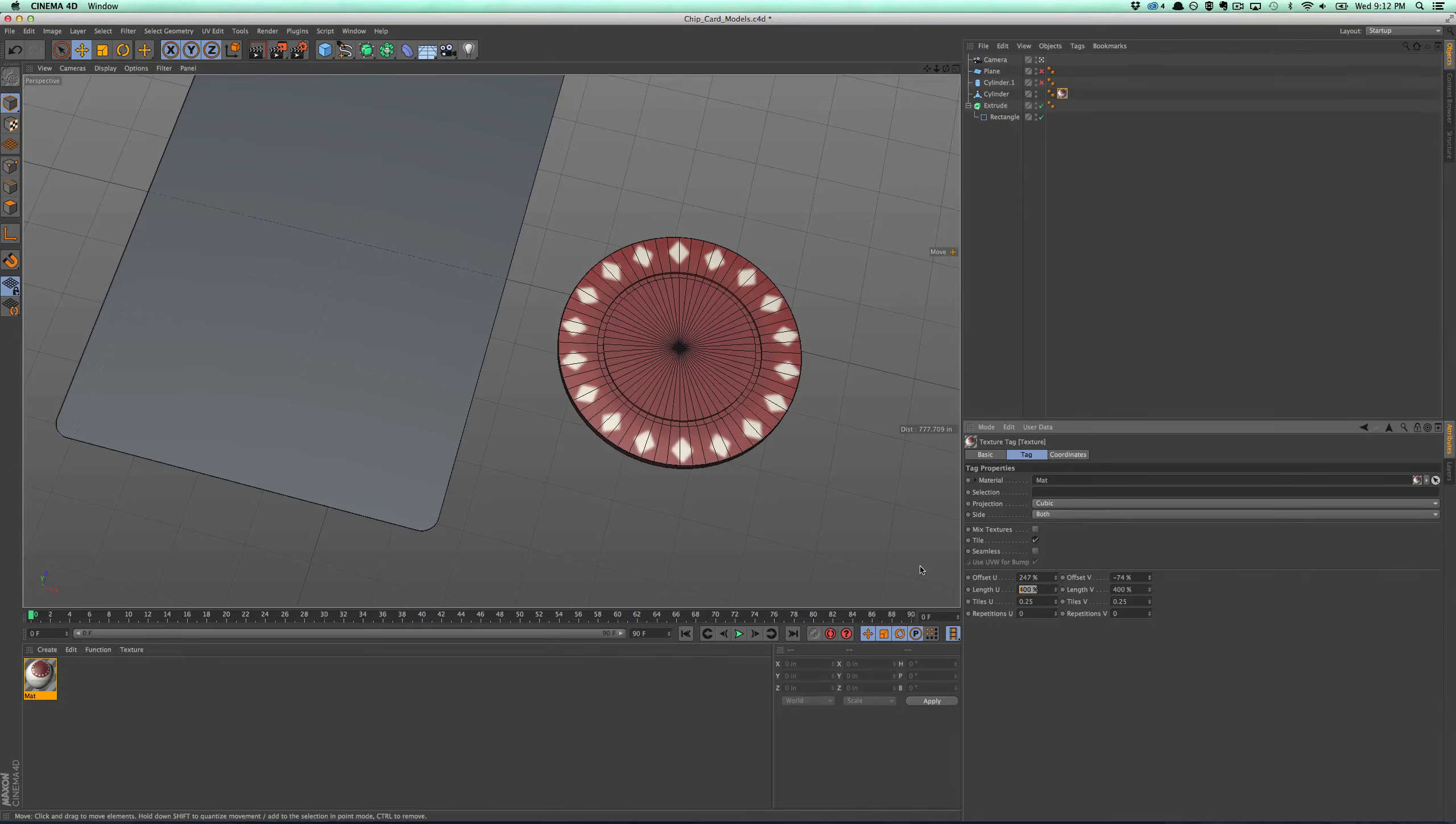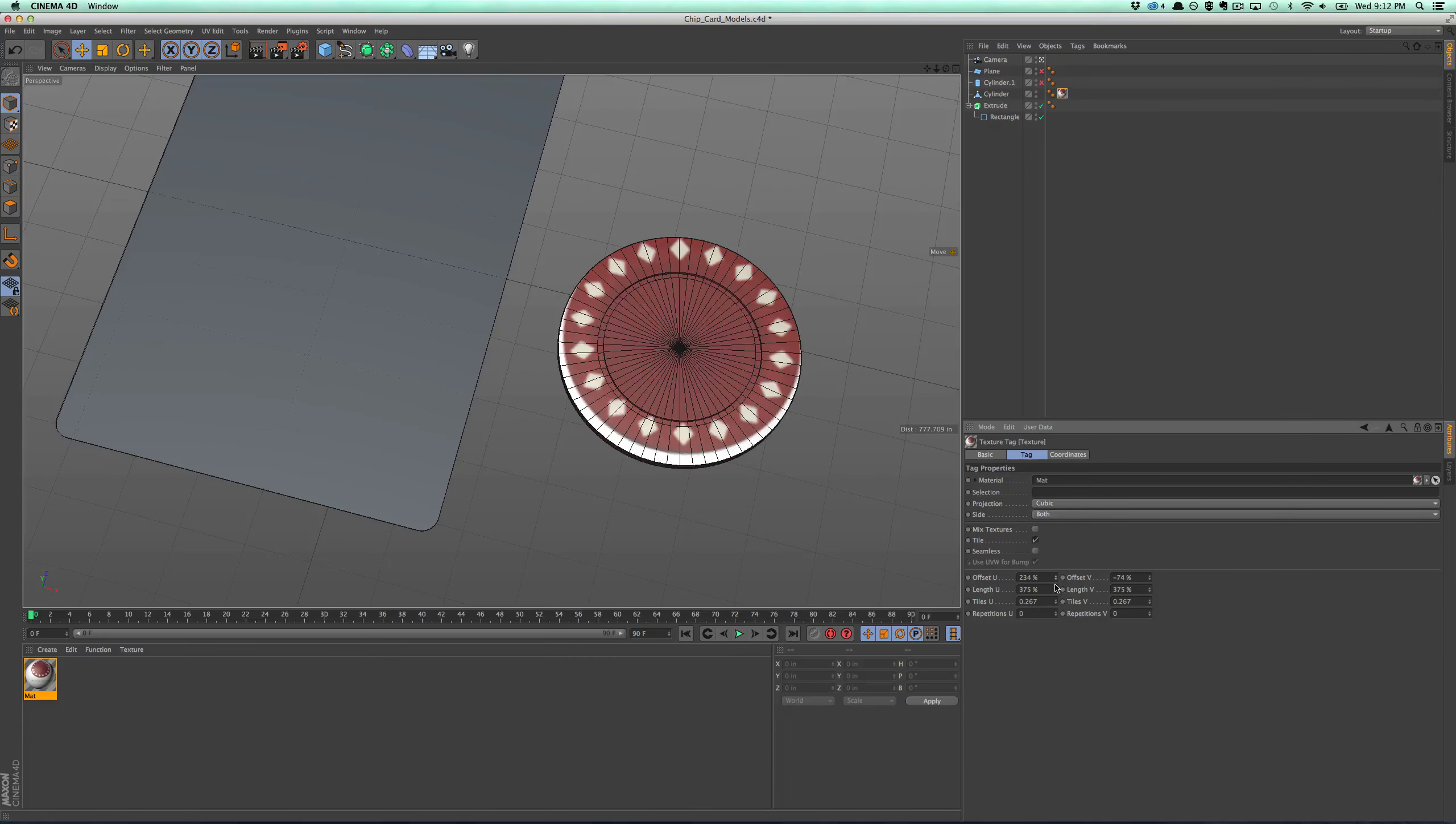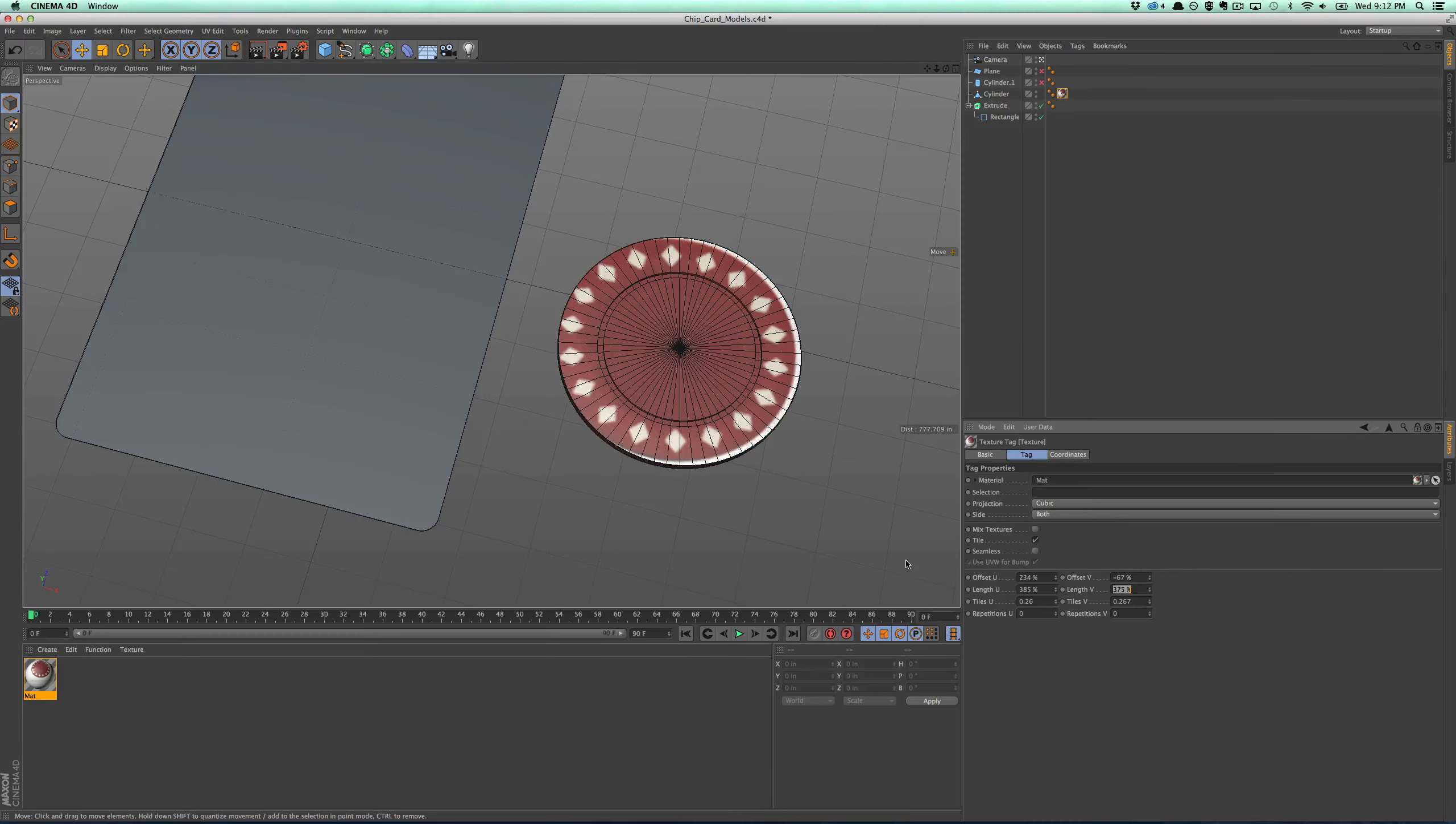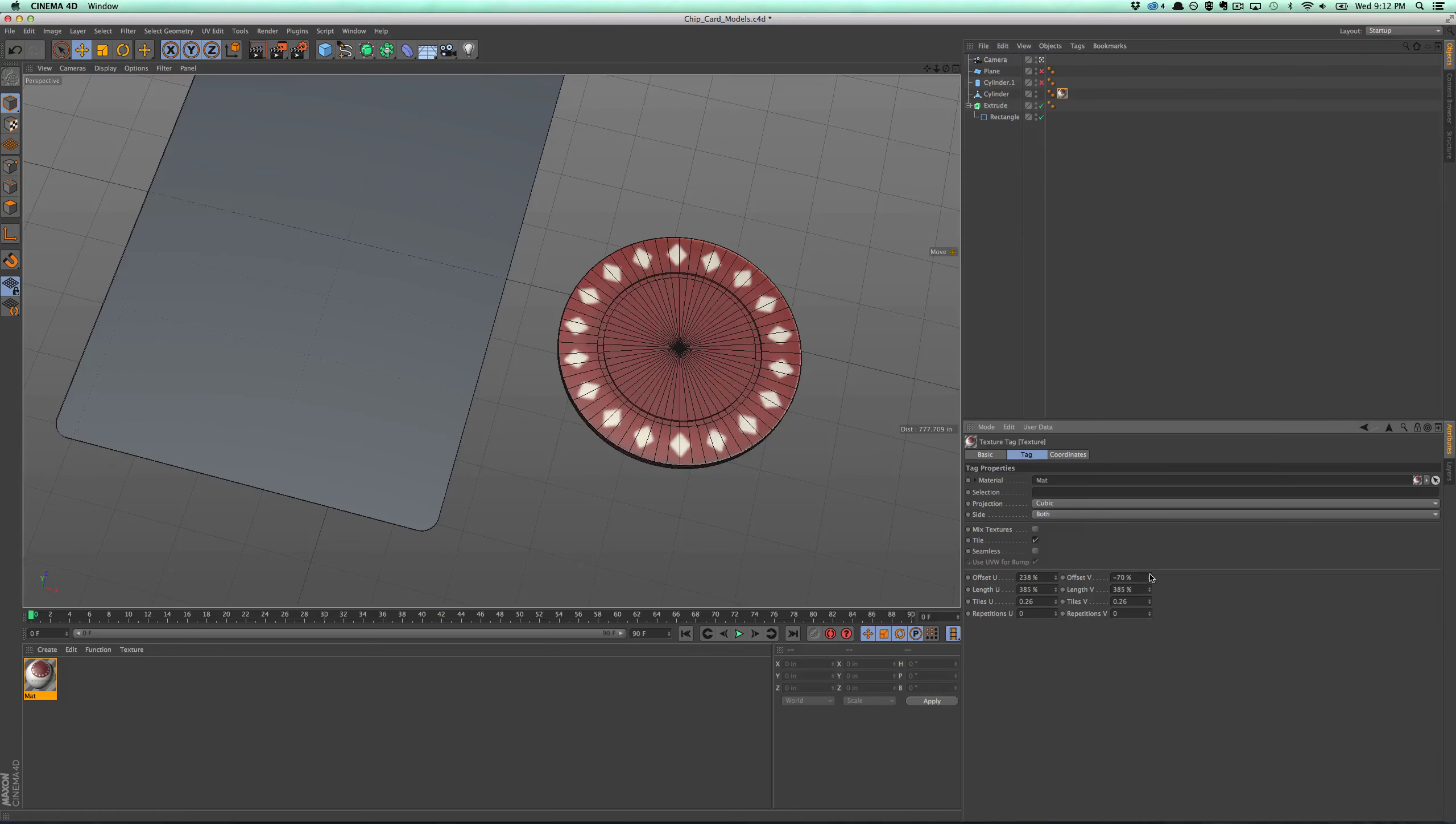Still erring a little bit on the oversized side. So try to drop it down like 375. That might be too small. I'll drop to 385. 390.